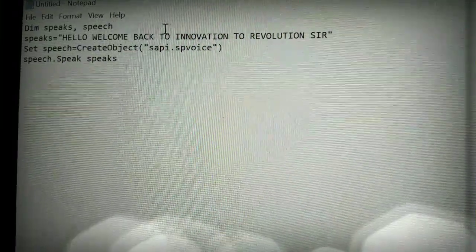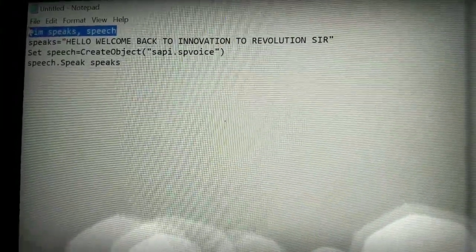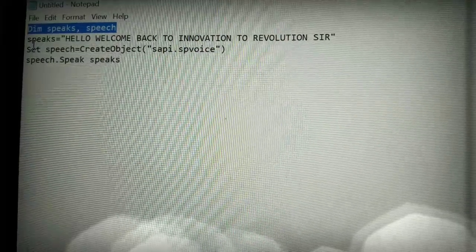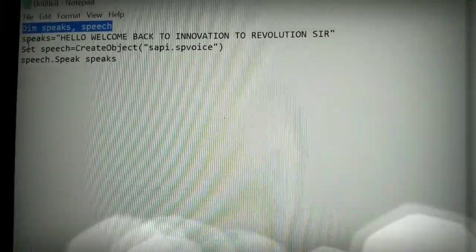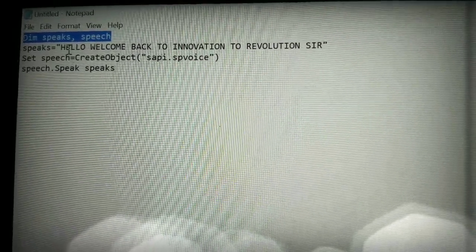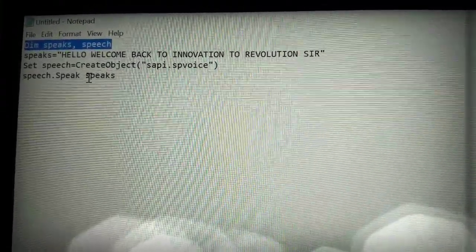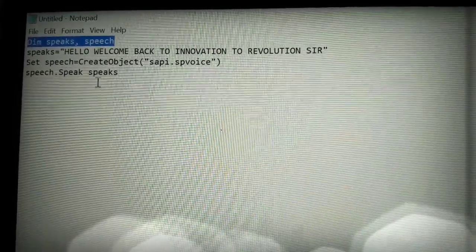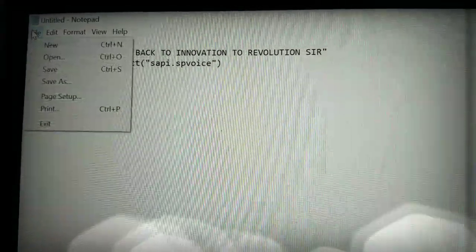So these are the commands. The first line says 'dim' — dim is the voice in which the program speaks. The second line is what the program is speaking, and the third and fourth lines are code. Now we have to go to the file.